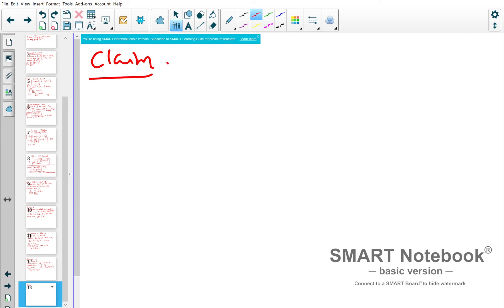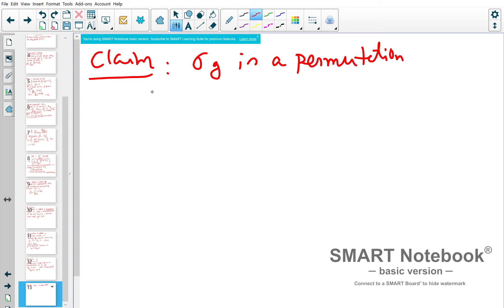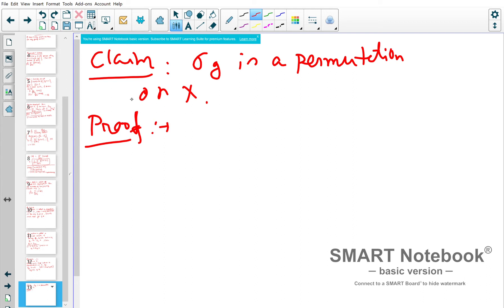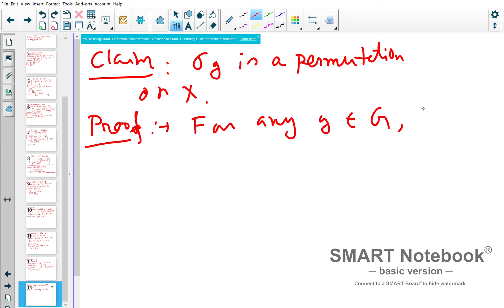Claim: σ_g is a permutation on X. To prove this, we show σ_g has an inverse. For any g in G, the inverse element g⁻¹ belongs to G, and σ_{g⁻¹} is the inverse of σ_g. We verify: σ_{g⁻¹} composed with σ_g applied to x gives σ_{g⁻¹}(g·x) = g⁻¹·(g·x) = (g⁻¹g)·x = e·x = x, using the associativity property of group actions.